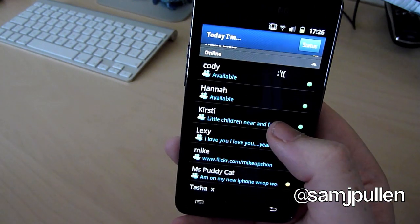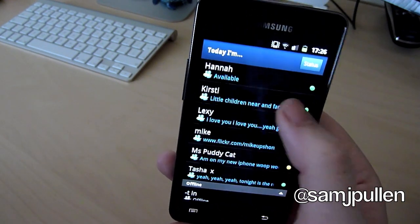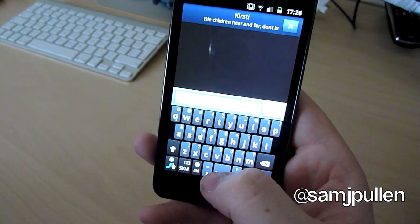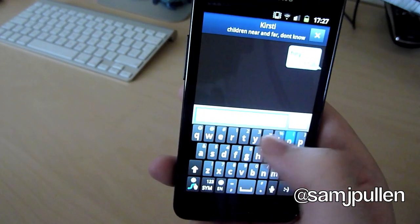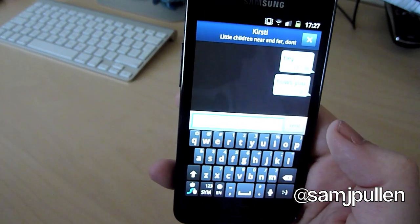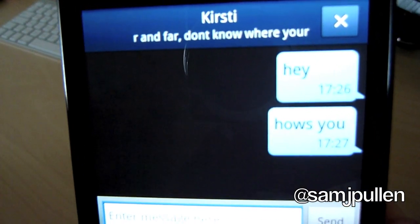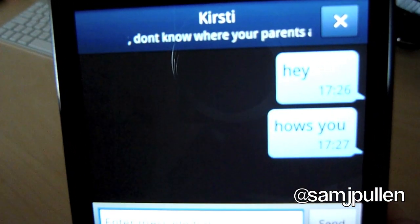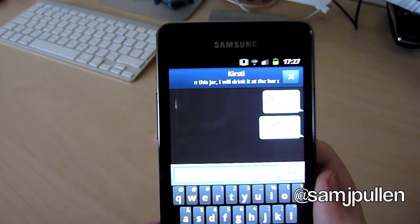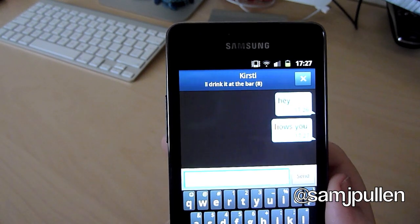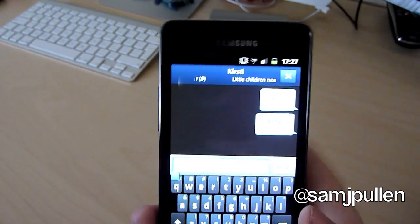So we'll see if we can say hi to somebody and see if we get a reply back. I should have really had somebody ready to message me back on the messenger, but I'll leave it there for now.